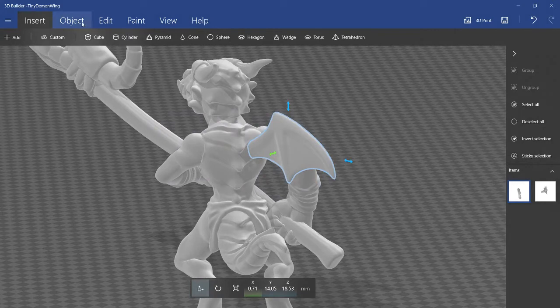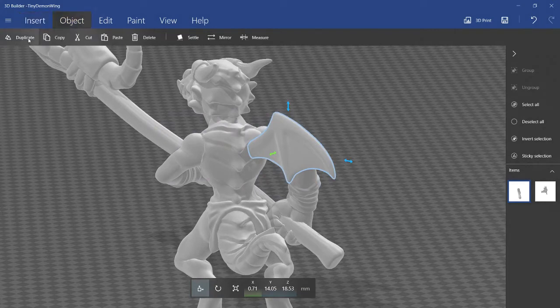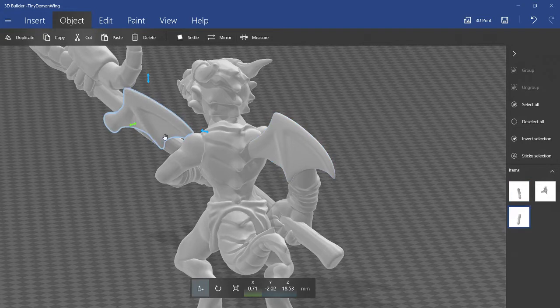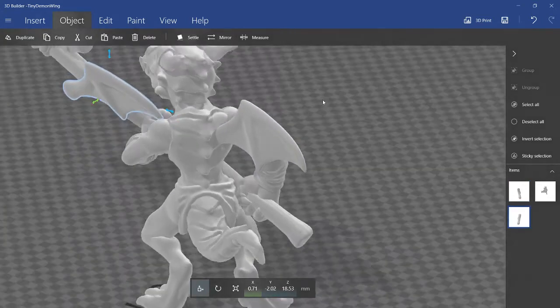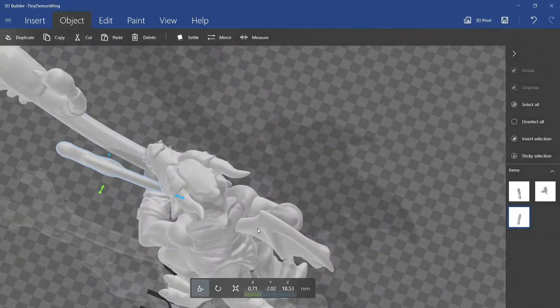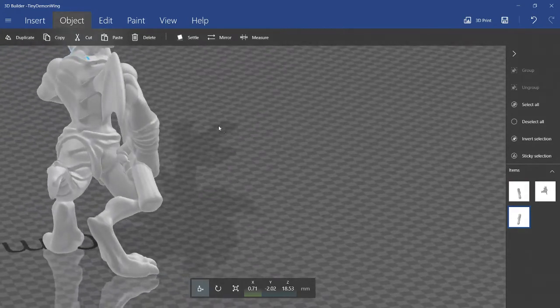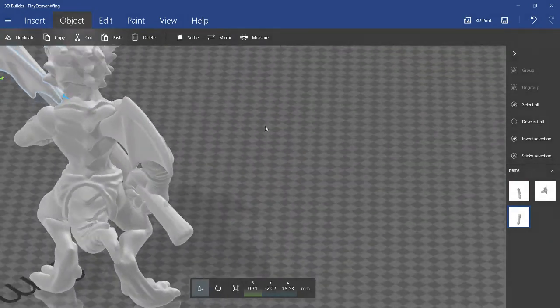Now I can go to Object and Duplicate. So, I have a second wing. And I'm going to hit Mirror so that it mirrors the sort of angle that we rotated at towards the other way.